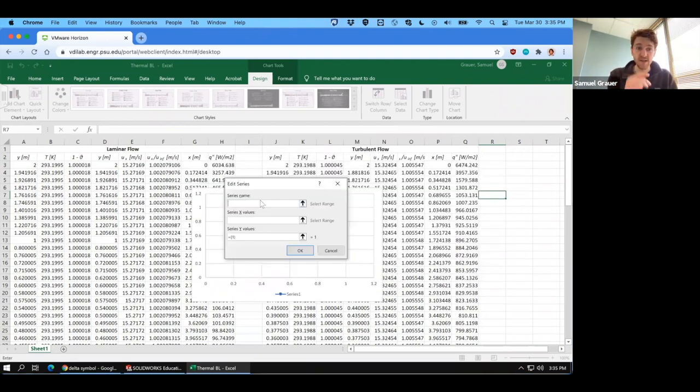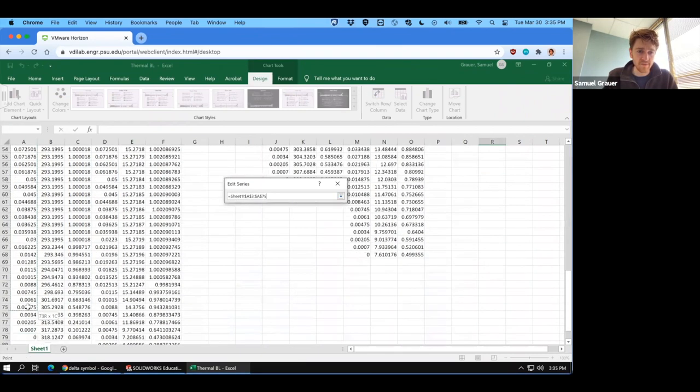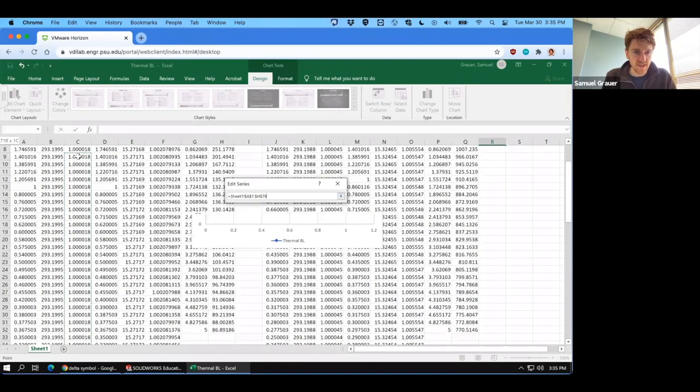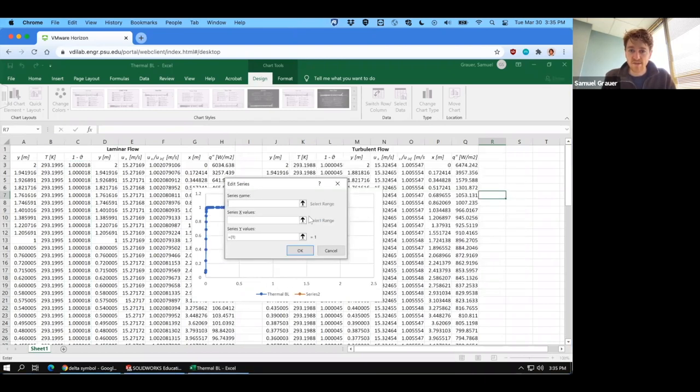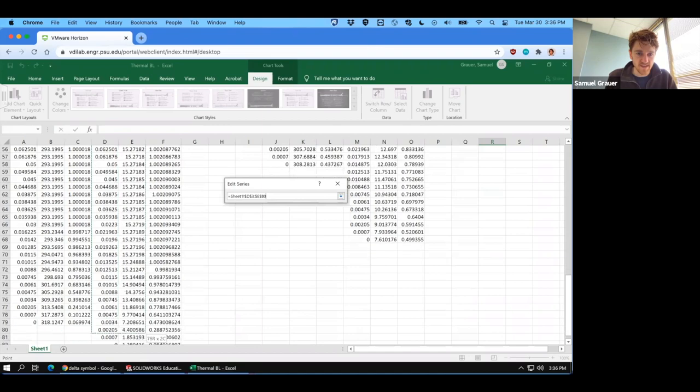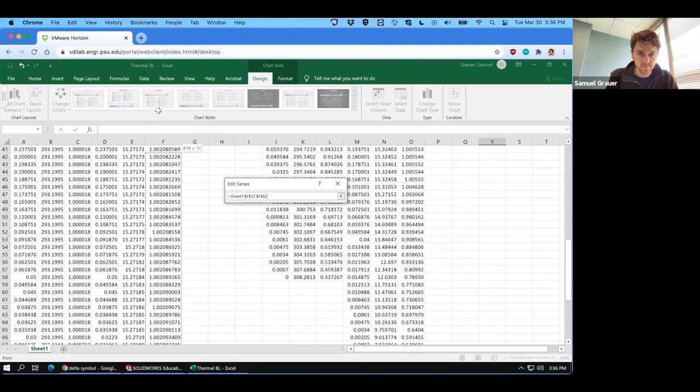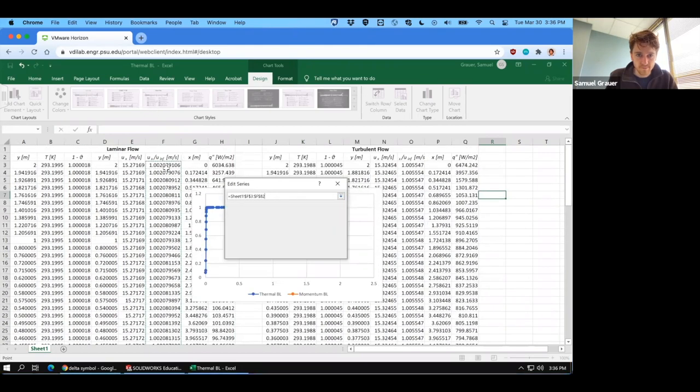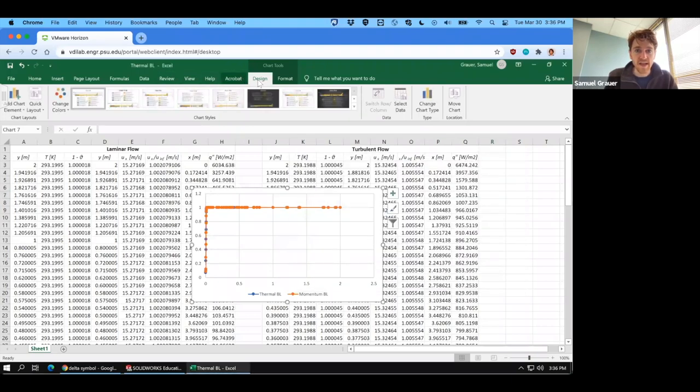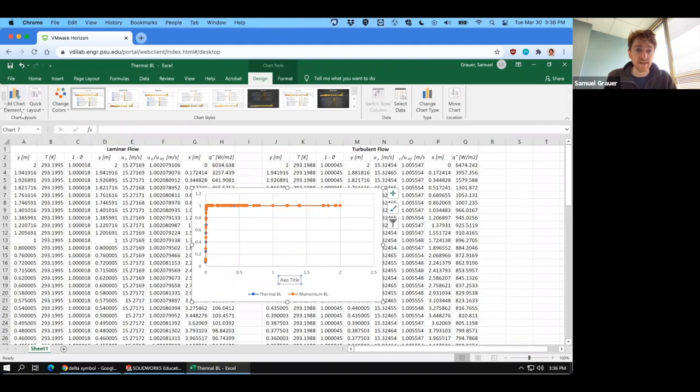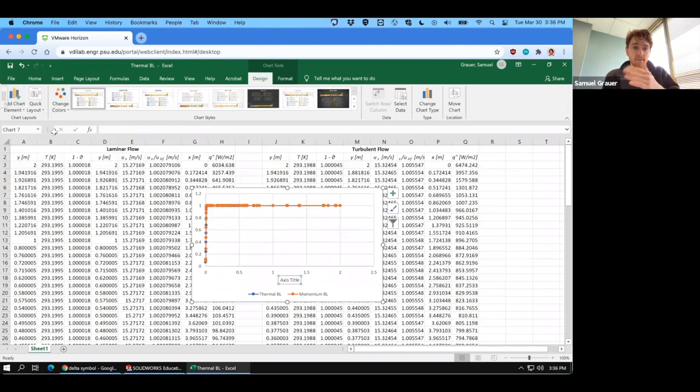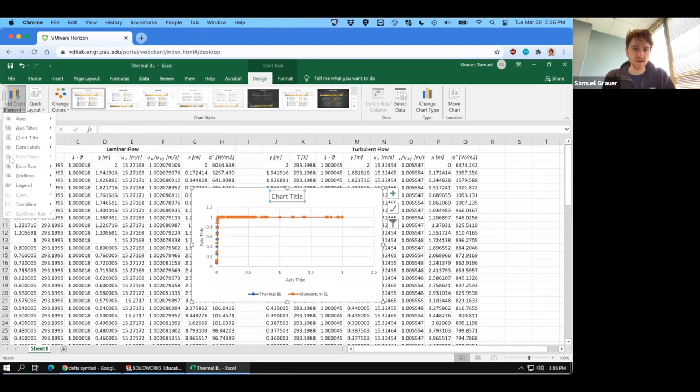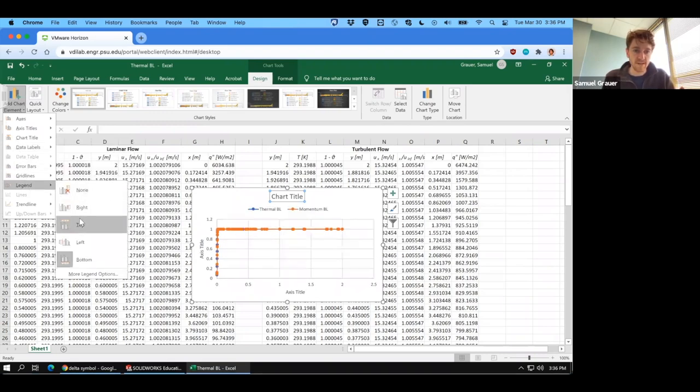So the first series name, let's call this the thermal BL. For X, I want you to select the Y values that correspond to the thermal boundary layer. And then for Y, we're going to select this value we've calculated one minus theta. And you can click okay. So now we'll do another one where we will call this momentum BL. We're going to do the same thing, except we're going to take the Y values and U over U infinity values that we've got here. Click okay. And that's all the data we need for this chart. We're going to add in those elements that you need to be getting in the habit of adding in when you present data. So add axis titles.